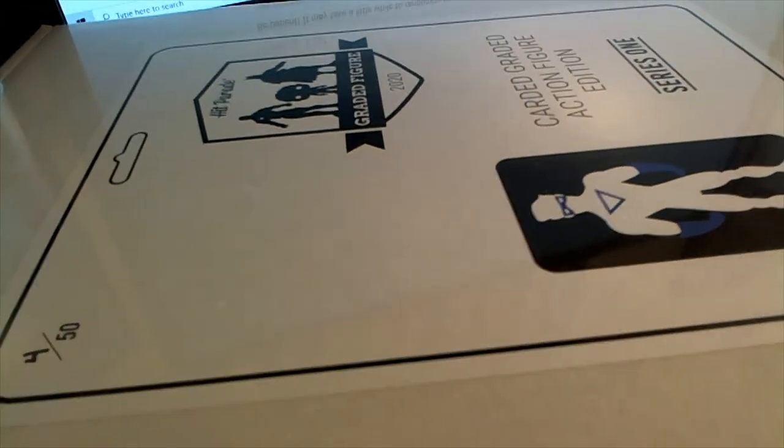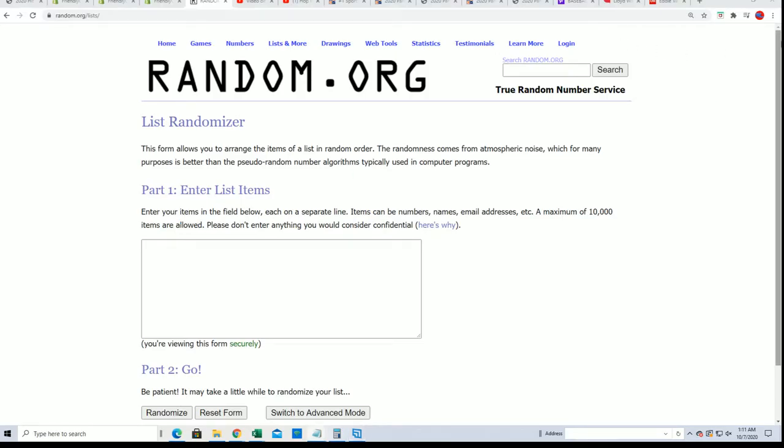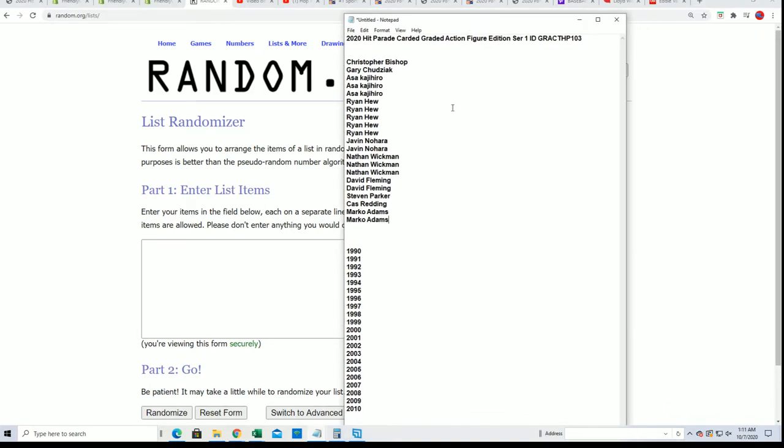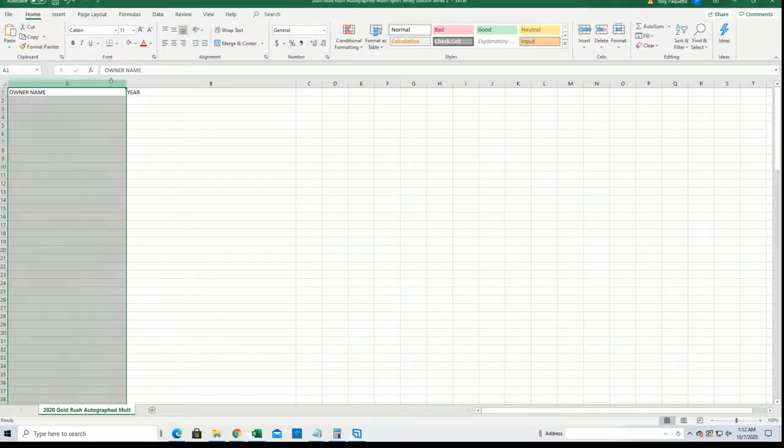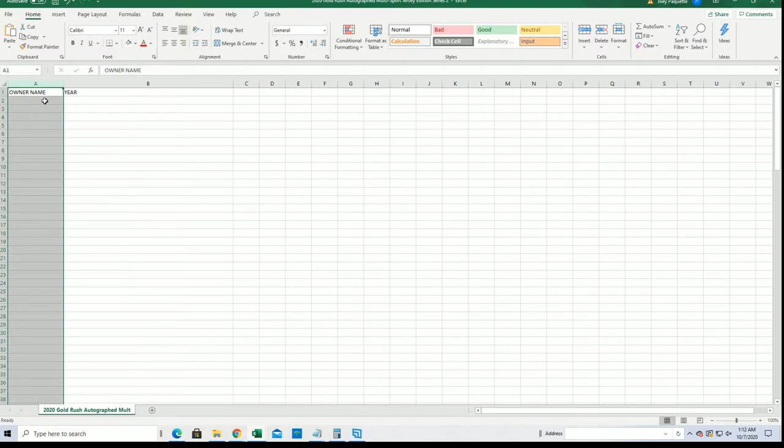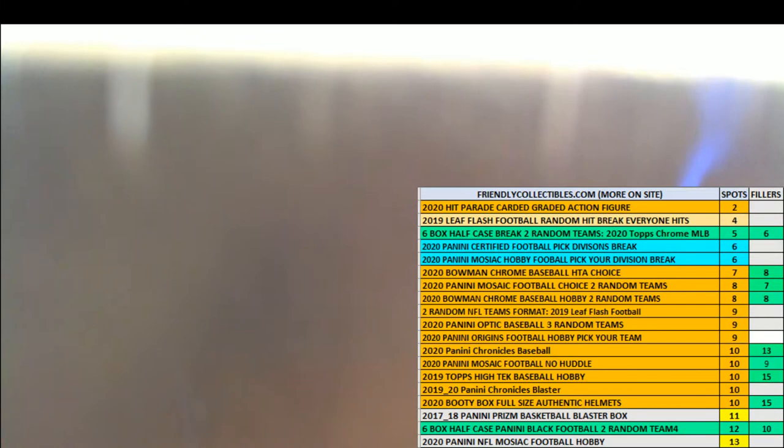Good luck everybody in this great action figure box break. We're looking to hit something big out of here. In this box break we randomly see who gets which year, and so we look at the grading of the year of what the grading says and determine the winner that way. So good luck and we'll see who gets what year right now.